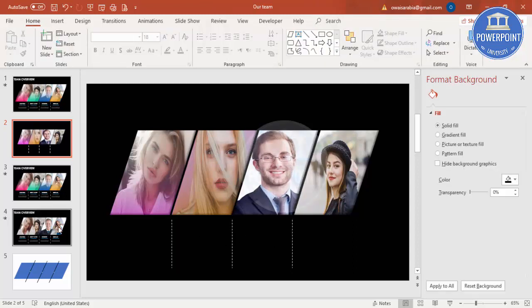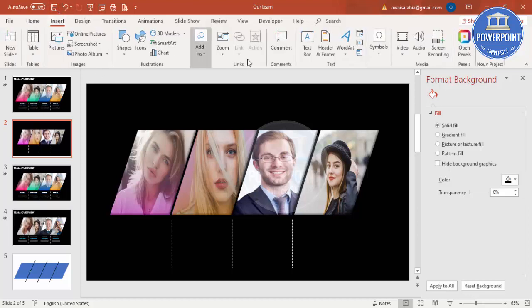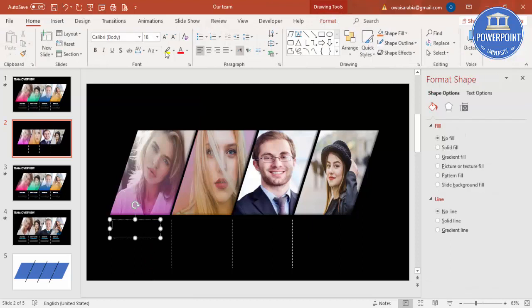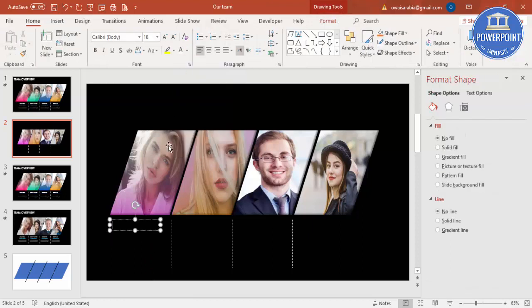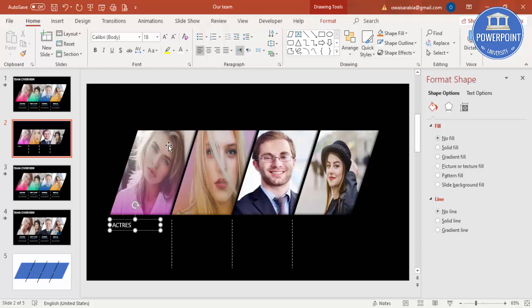Then I'm going to write the name. Go to Insert Text Box, just make the font as white, and you can say maybe she's an actress, or you can type whatever name of your employee. I'm just going to change the font to Century Gothic.